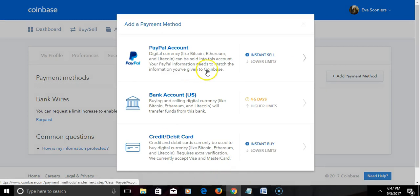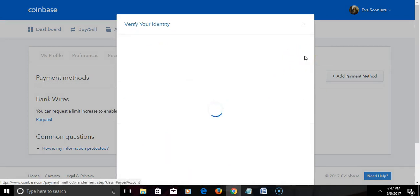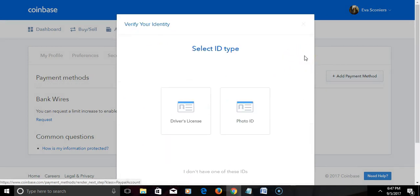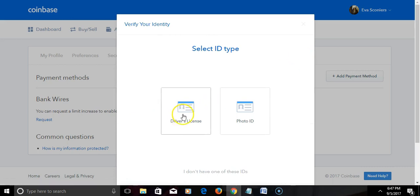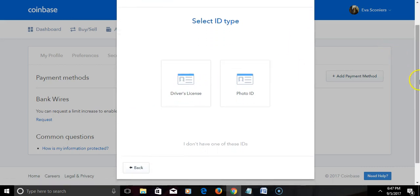Okay, now what you will have to do is verify with your driver's license or photo ID.